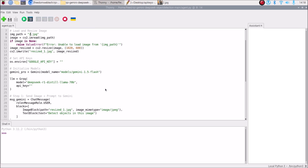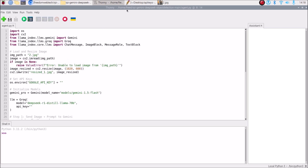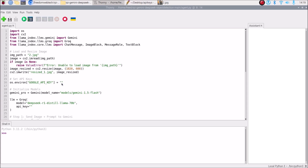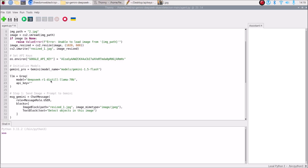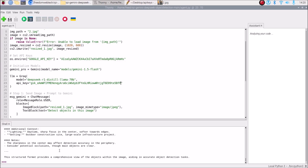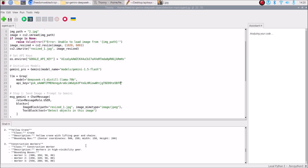We forgot to mention our API keys — we need to mention the Google API key (starts with capital A) as the Gemini API key, and paste the Groq Cloud API key into the llm_groq variable. Now save the code and run it. We have our response ready — let's scroll up.